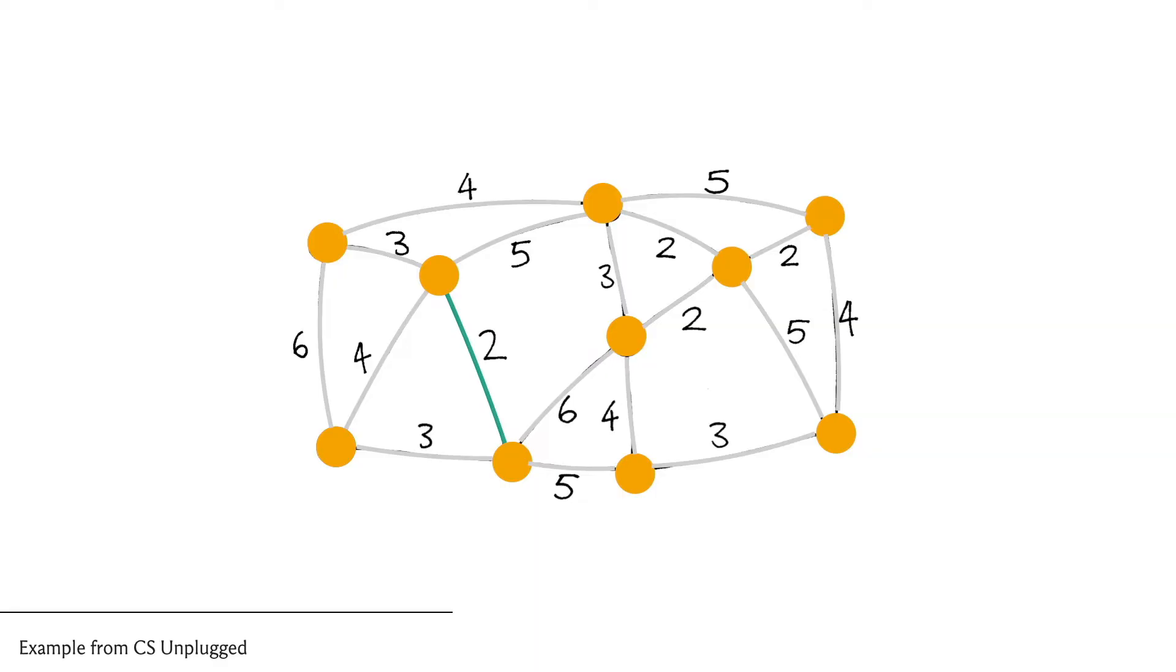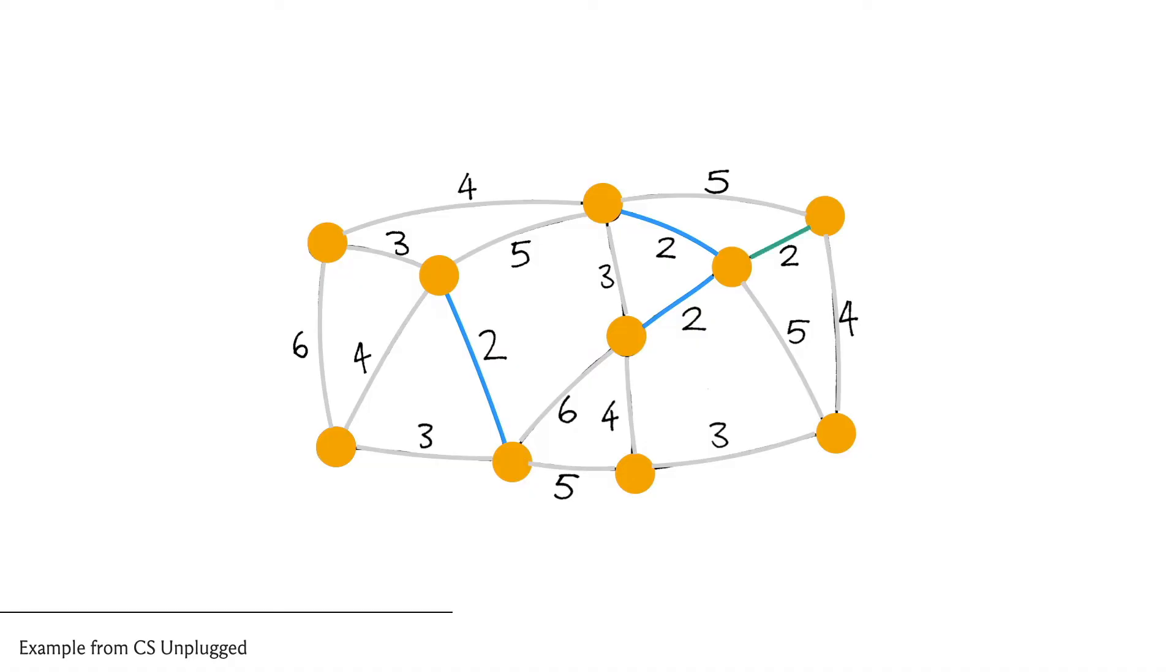All right, so this edge certainly looks safe, so we go ahead and add it to our spanning tree, and then we look for another edge which is of minimum weight. Let's say we look at this one—once again looks safe so we add it. The next edge we pick is this one—again a safe edge so it gets added. The next edge being this one also is safe and also gets added to the structure that we are building up.